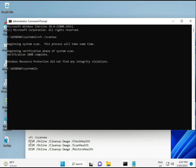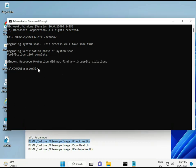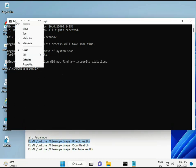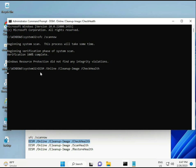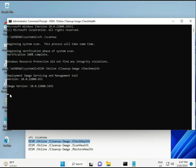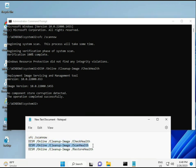Once the first command completes, copy and paste the second, then the third, then the fourth — pressing Enter after each one to run them in sequence.